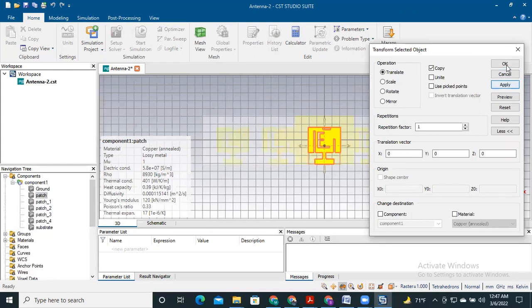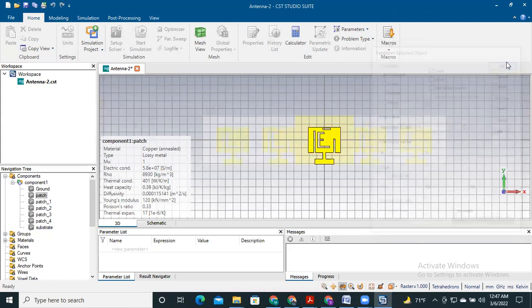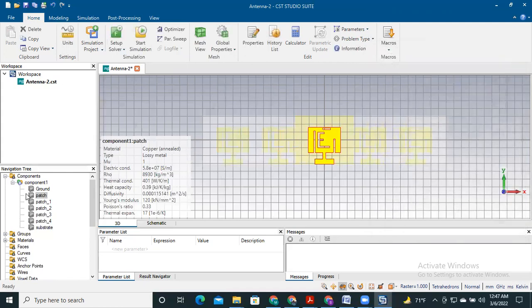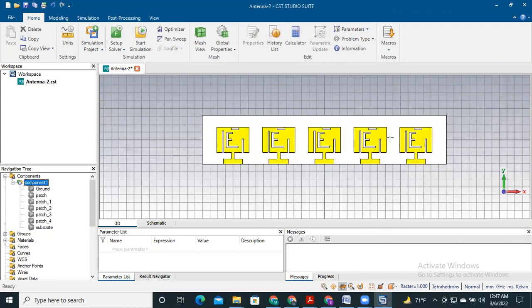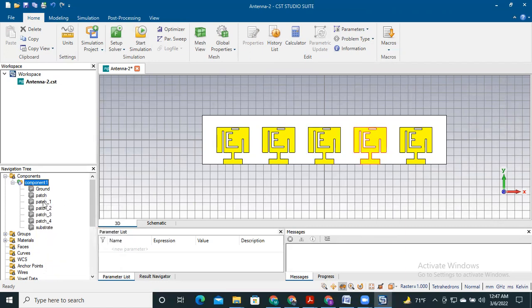If we check the components, here we see five components: patch one, patch two, patch three, patch four, and the original patch. After that I would like to rotate the patch.